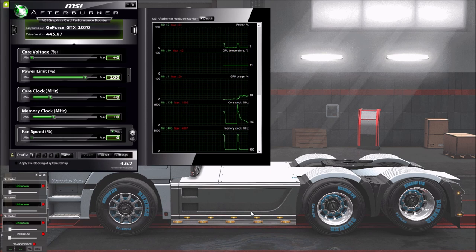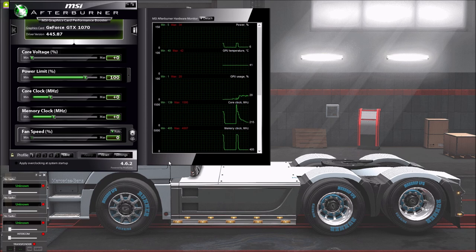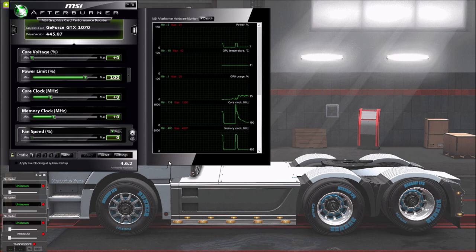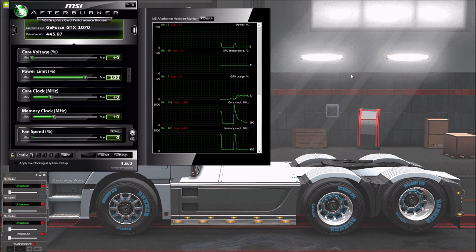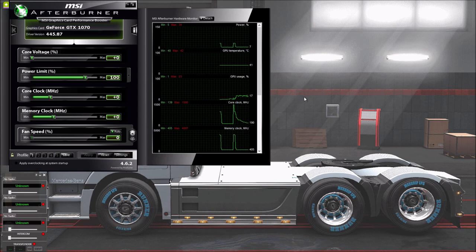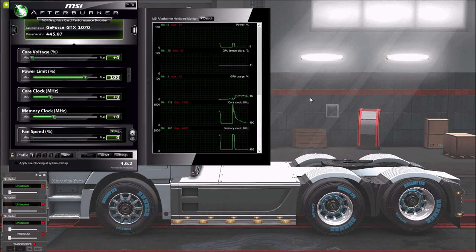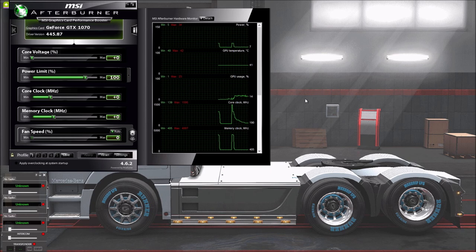So basically what I'm doing is using MSI Afterburner, pretty much the standard for overclocking video cards. As you can see I've got a GeForce GTX 1070, a couple of years old, obviously not the state of the art. Neither is my computer.